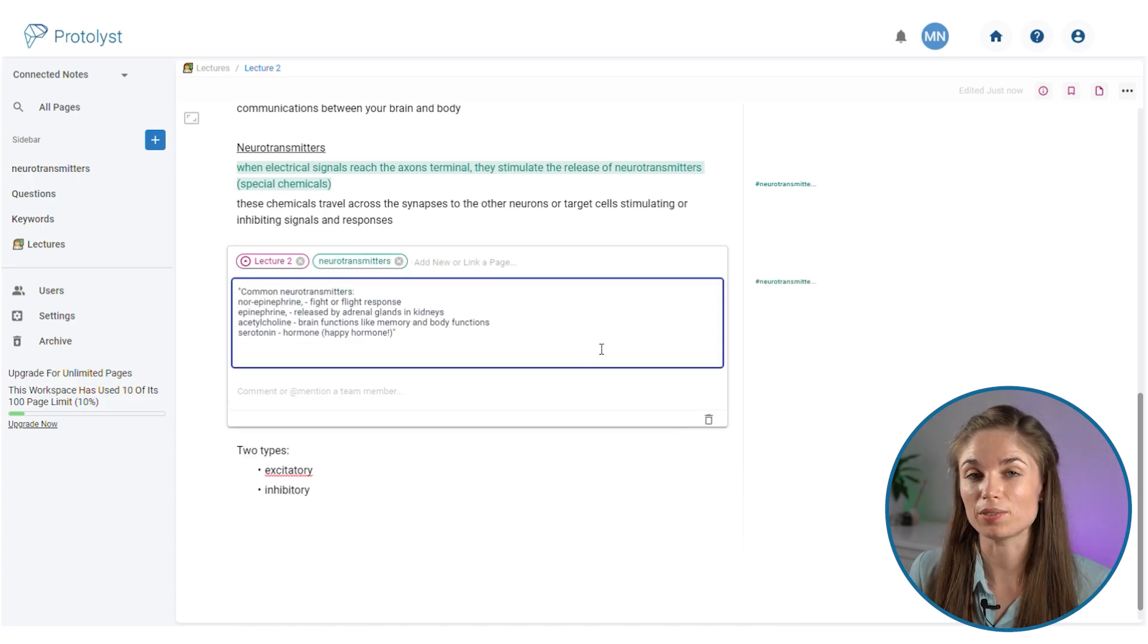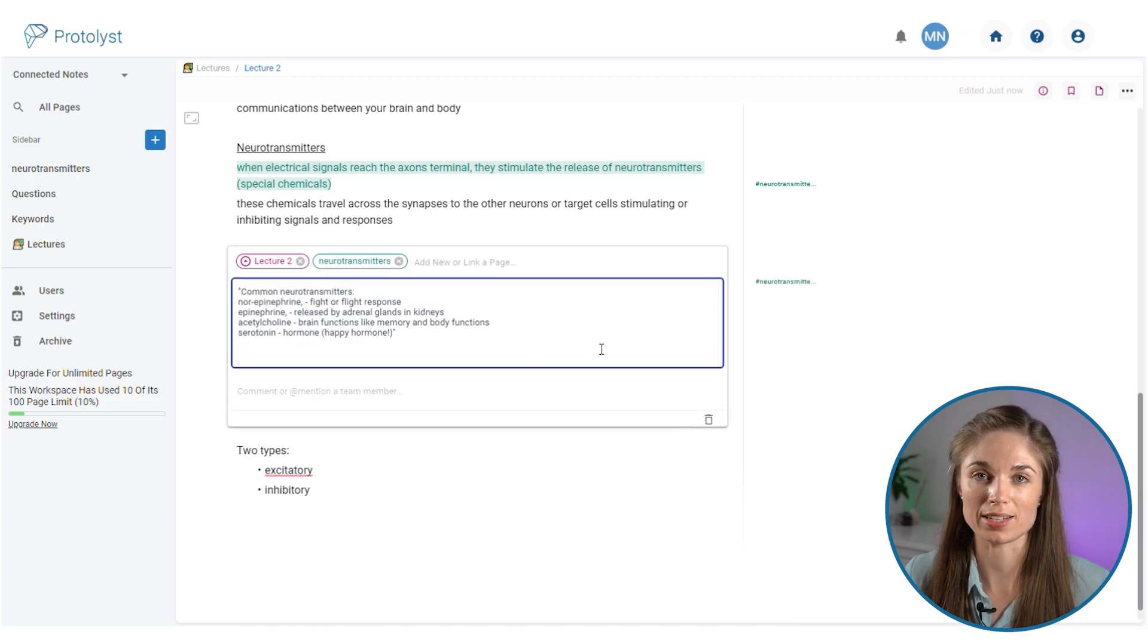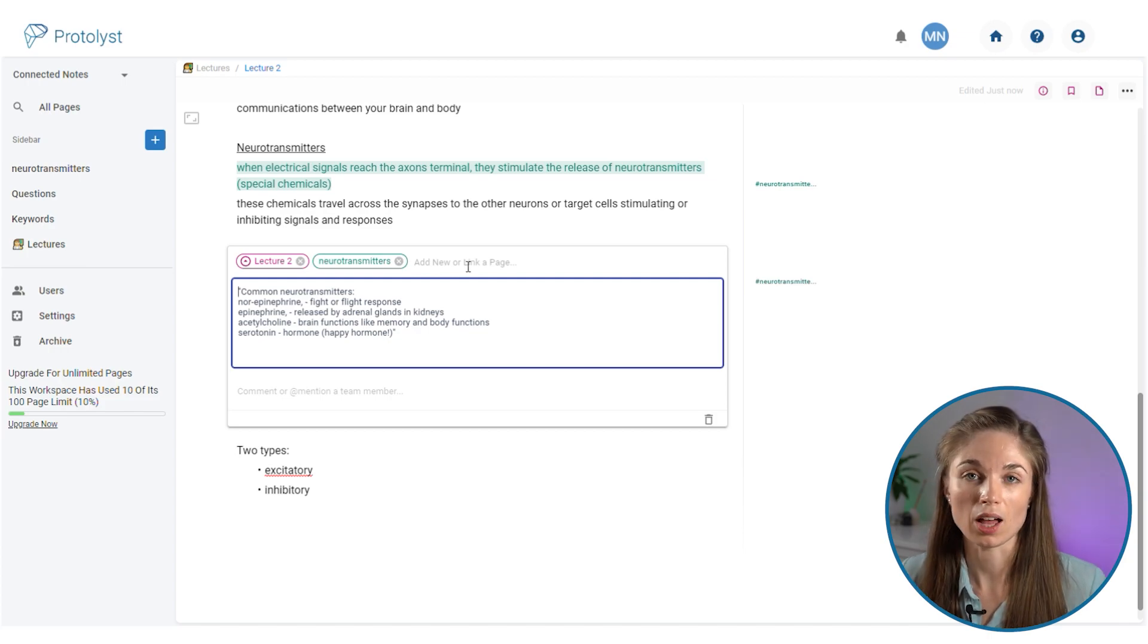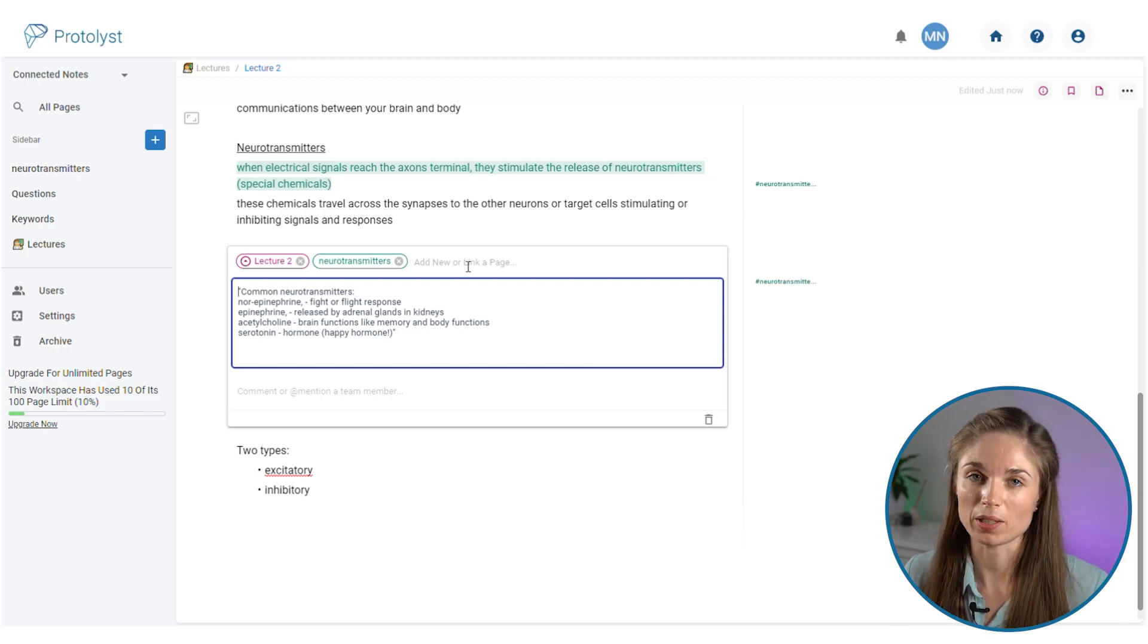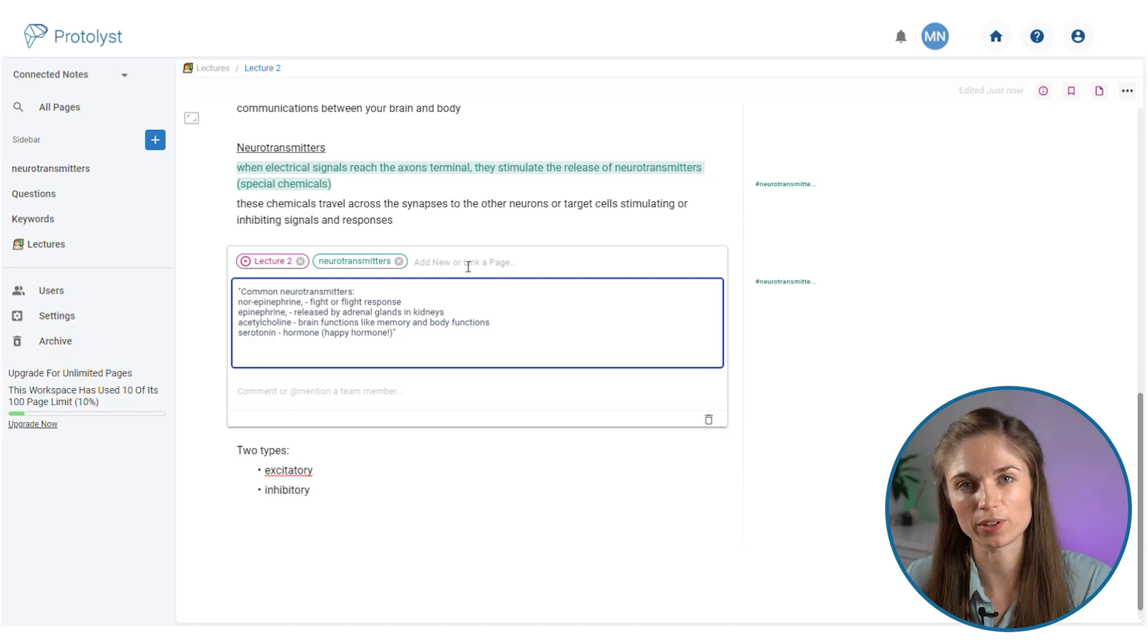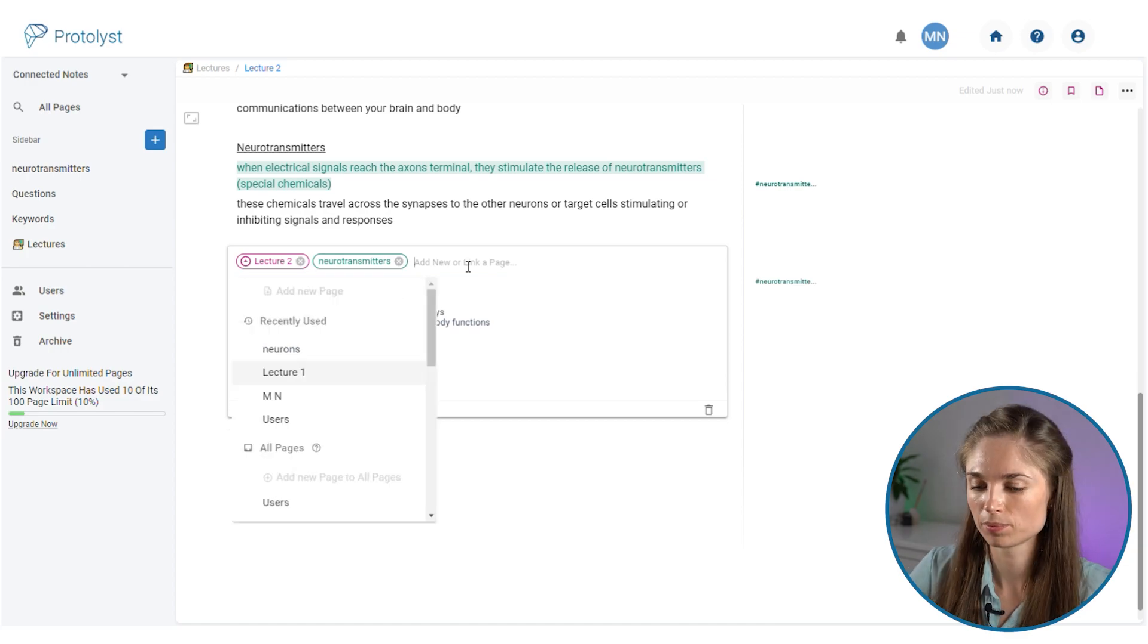When I get to a piece of information in the text where I want to add a related question, I'm going to type out the question and add it as a page into the questions table that we created earlier.